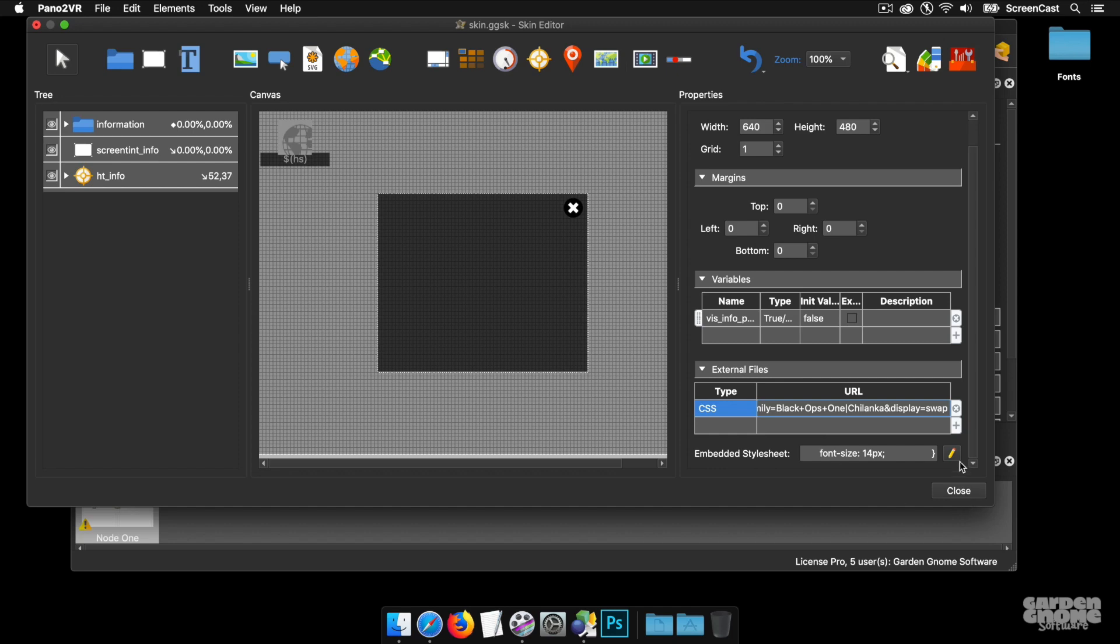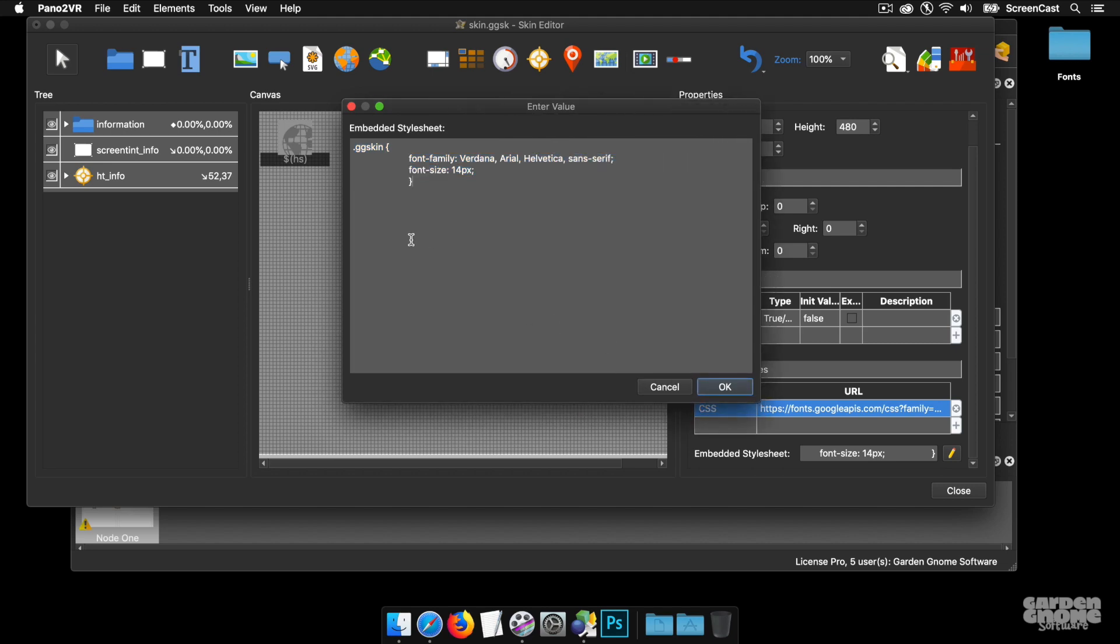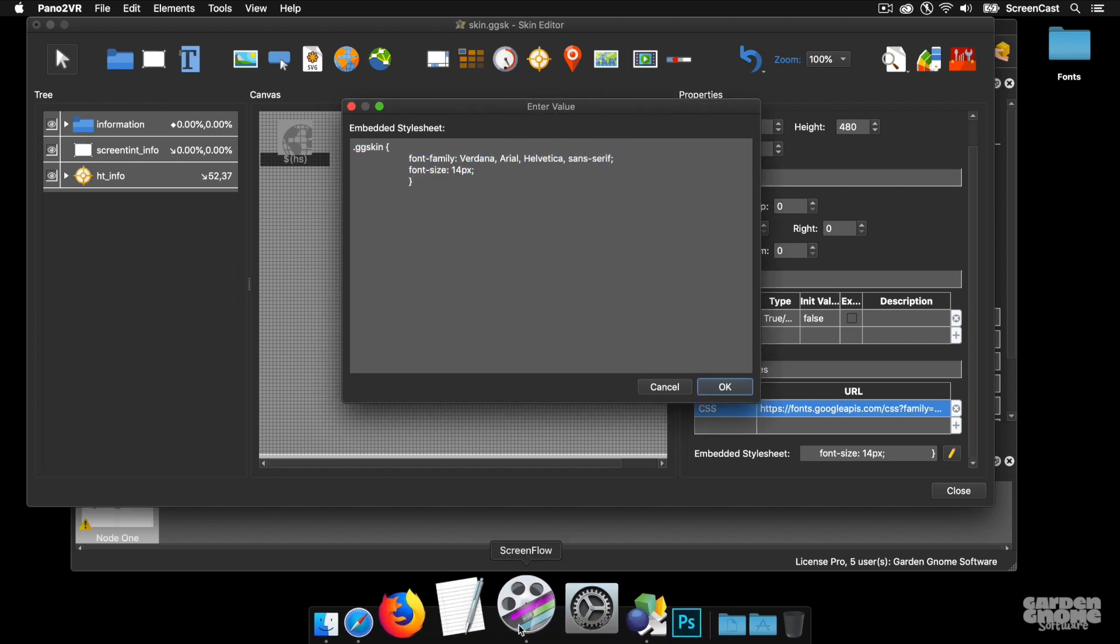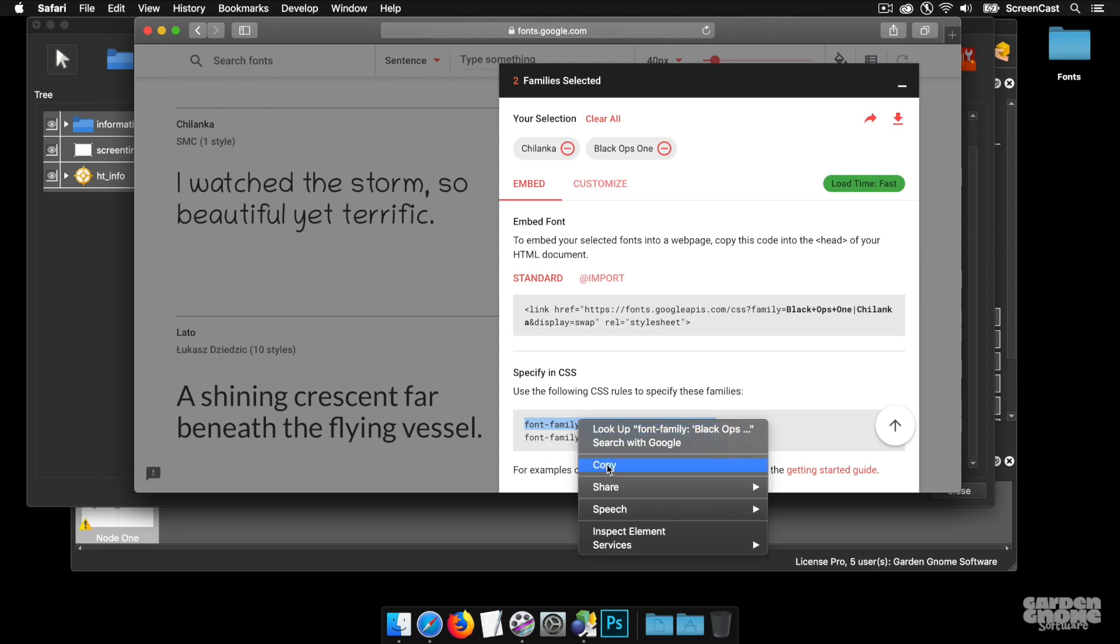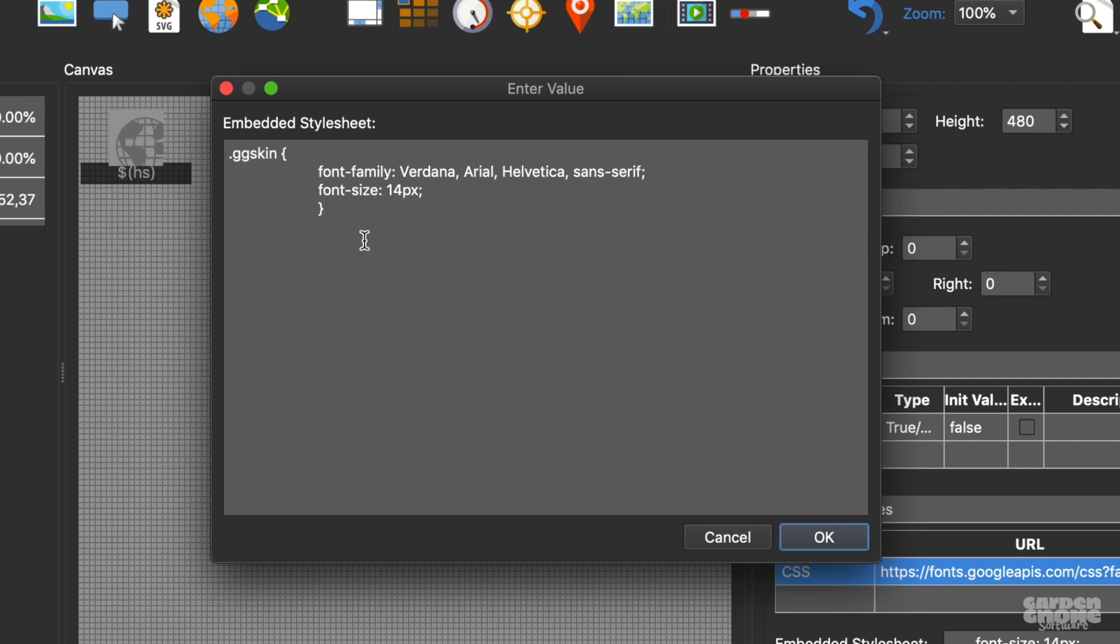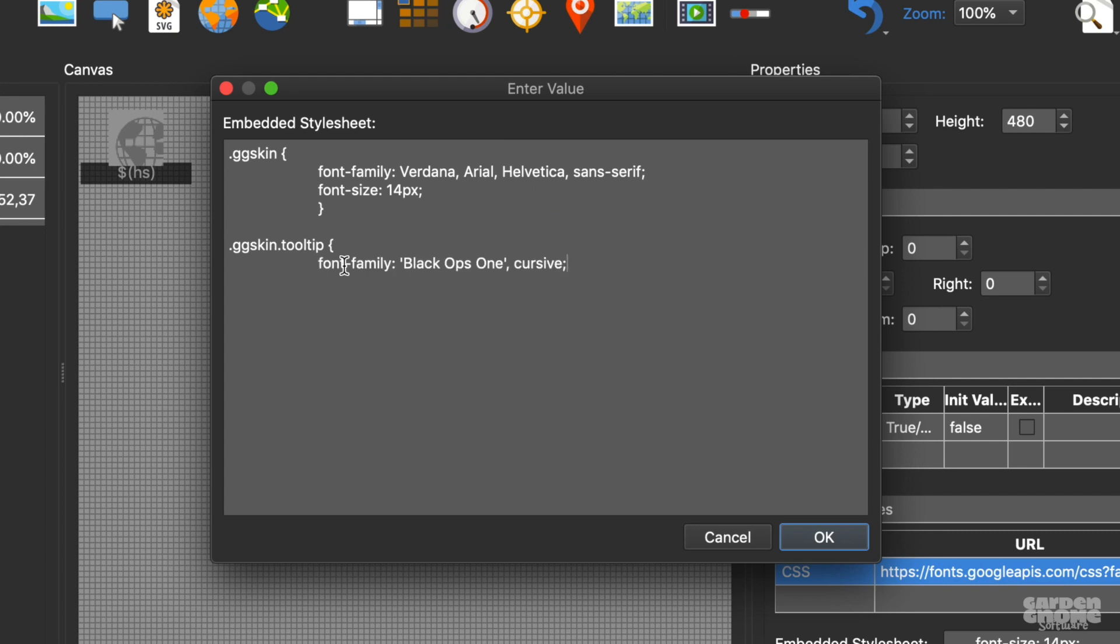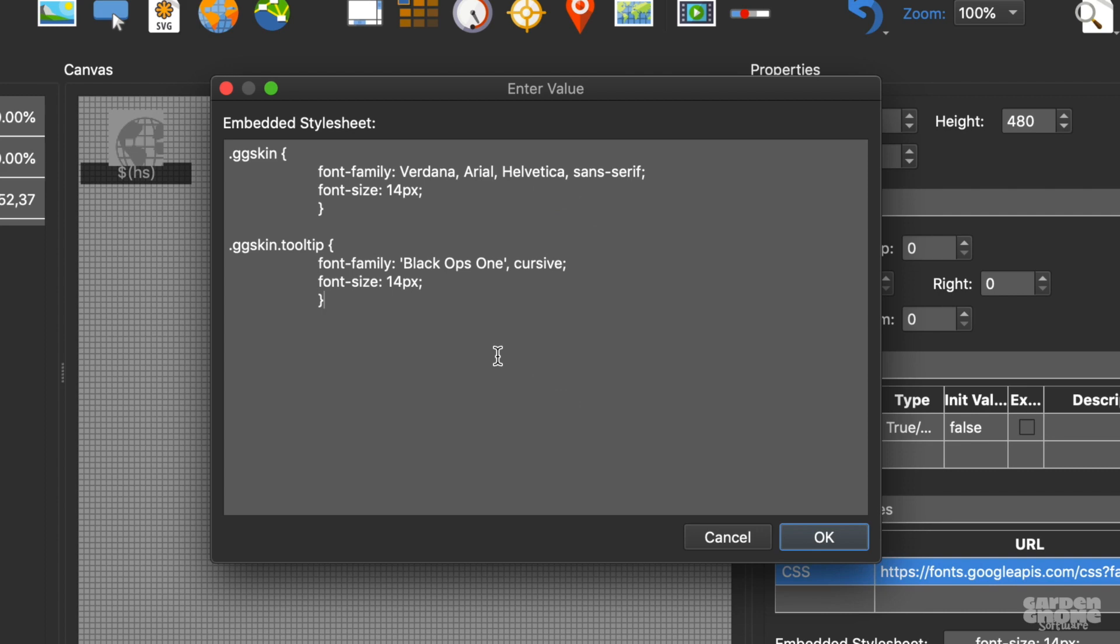I'm going to open up Style Sheet and we're going to add these fonts to the style. The first font that I'm going to use which is I'm using for tool tips and titles. So I'm going to copy that, go back to the skin. And how I'm going to set this up is, hit return, and I'm going to use the class .ggskin.tooltip. And then I'm going to open with a curly bracket, hit return, tab, paste in my font. Return, tab, I'm going to copy the font size from here and paste that in. Then hit return, tab, and finish that with a curly bracket.